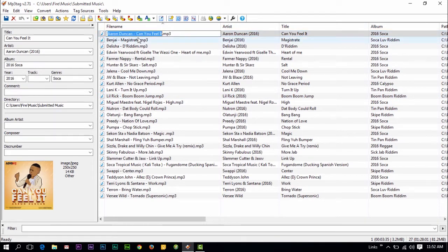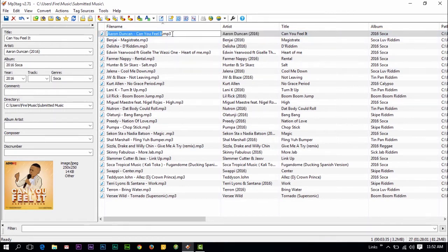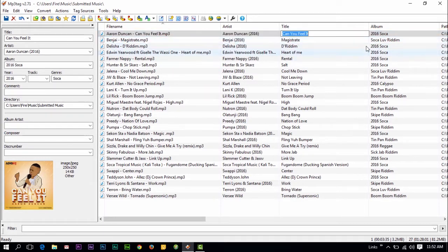You can rename the file. You can't change the extension. Don't try and change the extension, you'll mess up your file. You can change your artist information, the title of the song, the album.